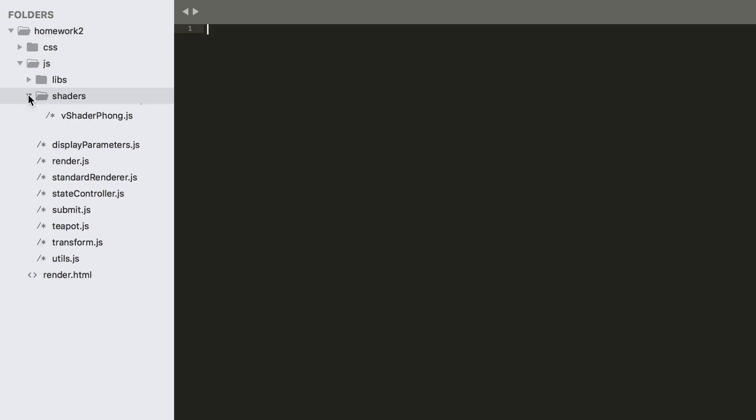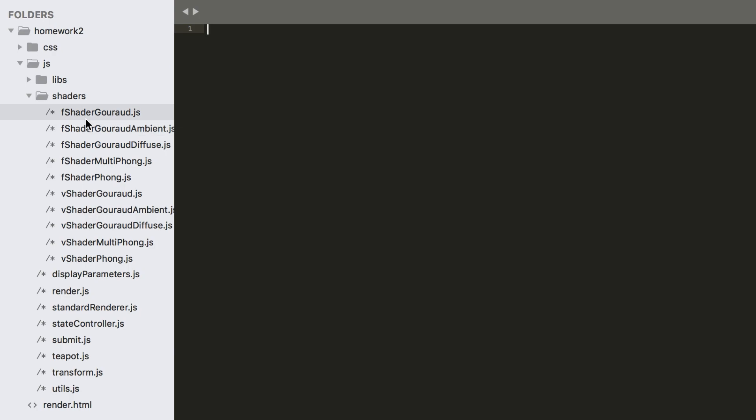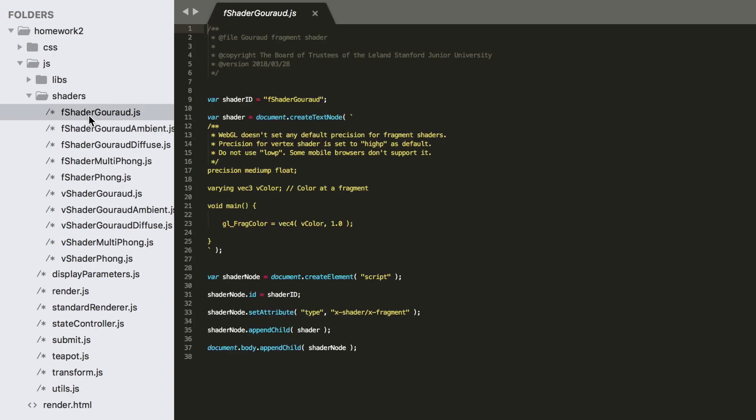You'll find the shaders already partially implemented for you in the shaders directory of the starter code that we provide.